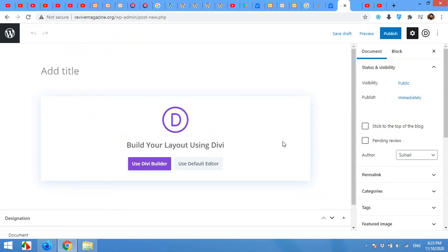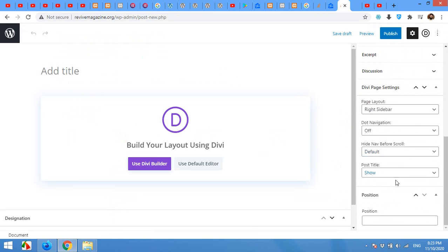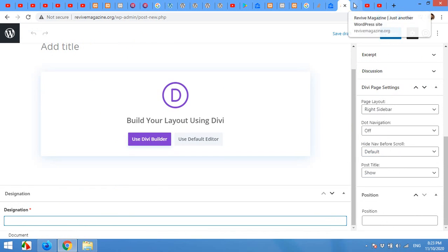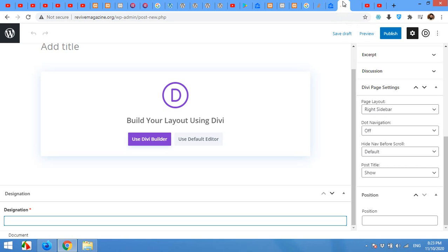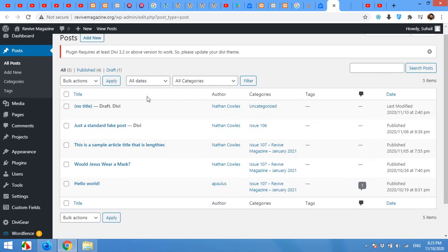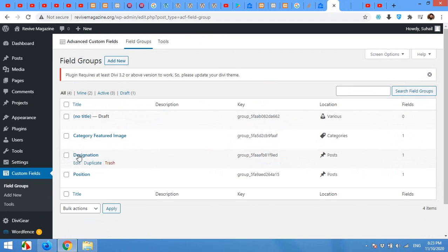Now here you can see your designation field here. It's on the main area and below the contents. You can move this field from here to there.